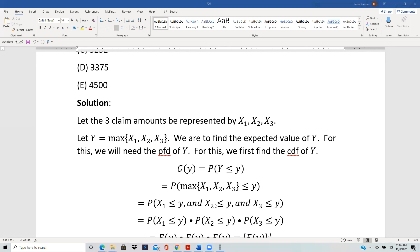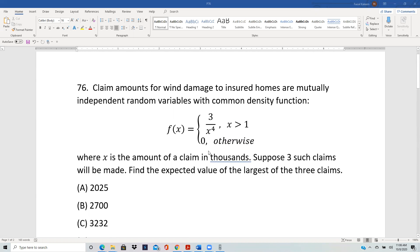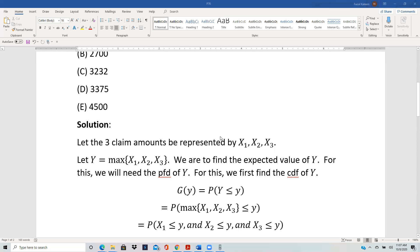So X1 ≤ y, X2 ≤ y, and X3 ≤ y. Since the claim amounts are independent, the 'and' just translates into multiplication: P(X1 ≤ y) · P(X2 ≤ y) · P(X3 ≤ y) = F(y)³. We can use the same symbol F for each because all three claims have the same common density function, so for each of them, F is the CDF.